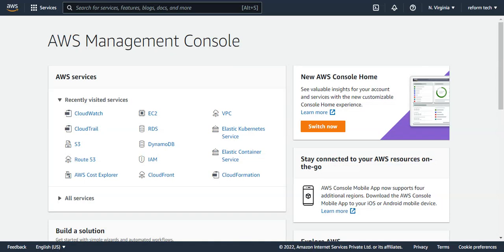Hi, welcome to ReformTech channel. In this video, I'll talk about CloudWatch. CloudWatch is a monitoring service for AWS and it collects and stores operational metrics for EC2 instances, VPC, Lambda, and many other services.